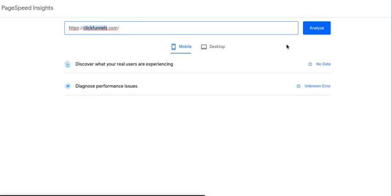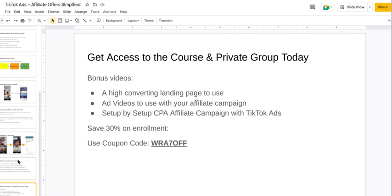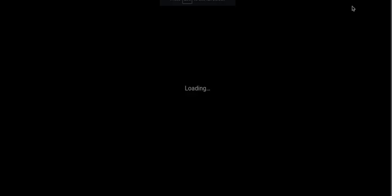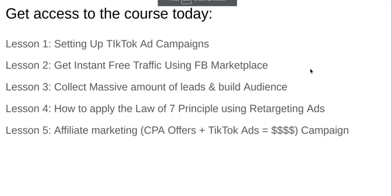I hope you guys enjoyed this training. Click the link below to get access to the course and private group. Inside, I'm going to show you how to set up TikTok ad campaigns — and you'll definitely need to know mobile optimization if you're sending traffic to TikTok, since that platform is entirely mobile.